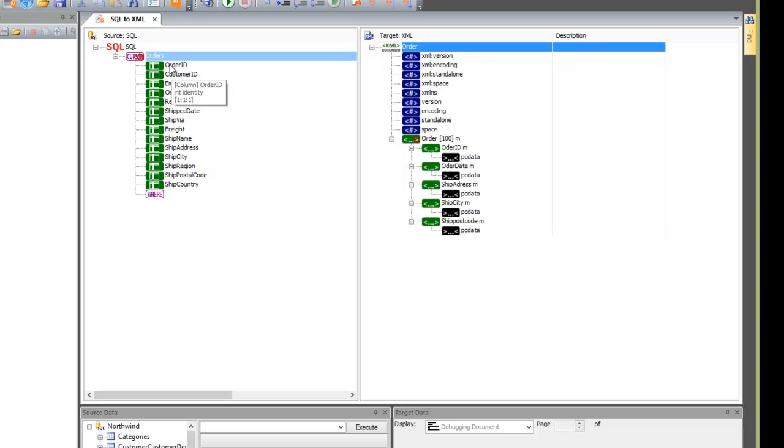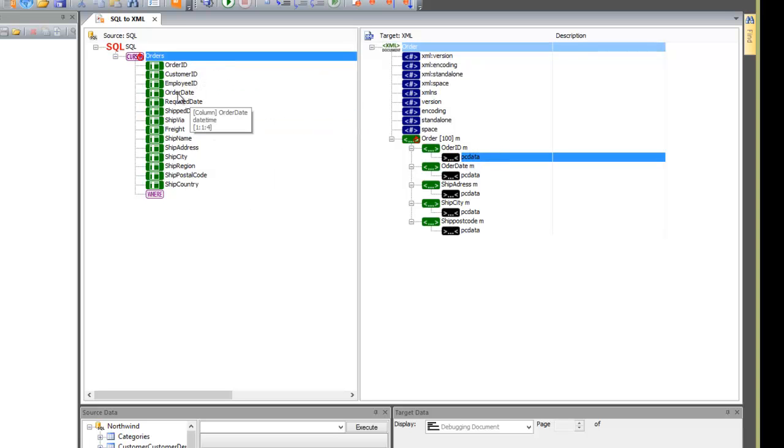Now we map a few columns from the left to the right. Don't forget to map the table to the element.